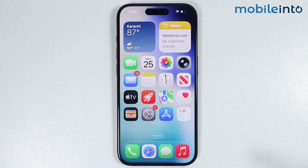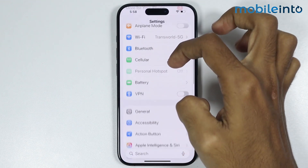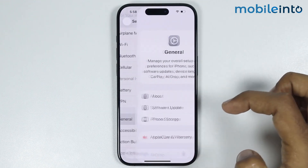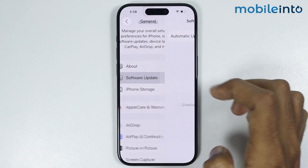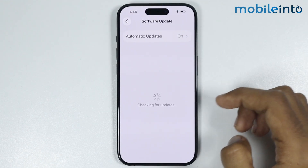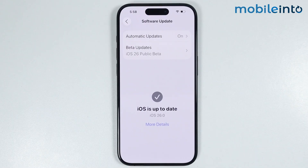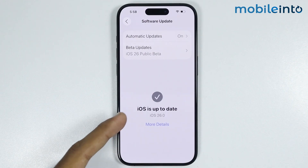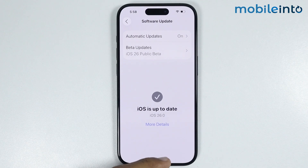After that, open Settings then go to General. Tap on Software Update and check if you have any update available. If you do, update the software of your iPhone. As you can see, our iPhone software is up to date.